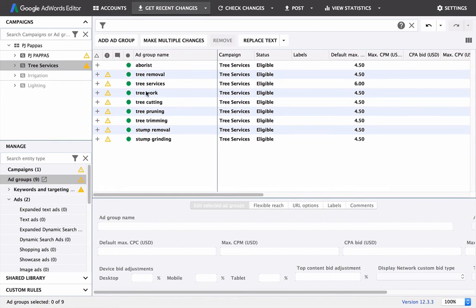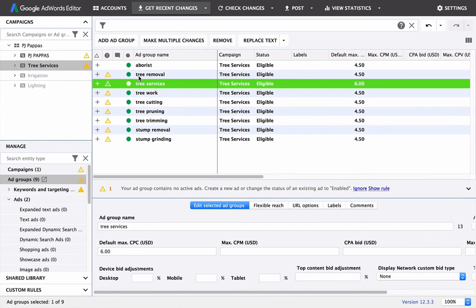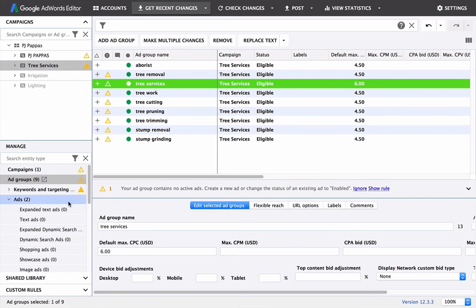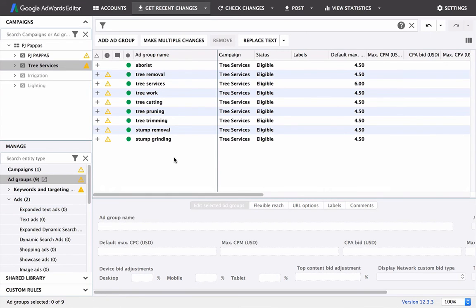And I set them at a ad group level rather than a keyword level, at least at this point, just because it's going to save you a lot of time. And that's it for the Google editor tool.